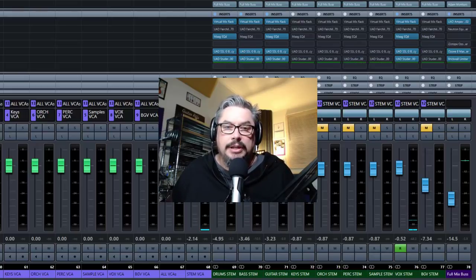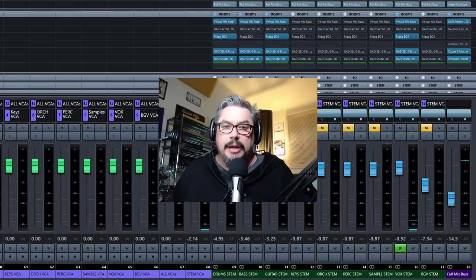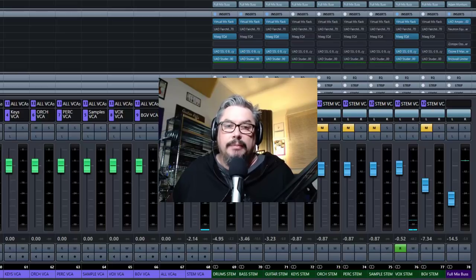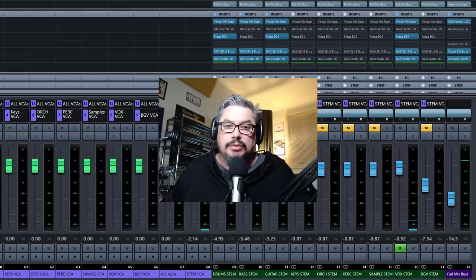The Maximizer plugin is basically a limiter, and it is one of the parts in Ozone that's not multiband. It is purely single band, operates across the entire song and frequency spectrum. It is the last thing you usually do in mastering, other than applying dither to your output.